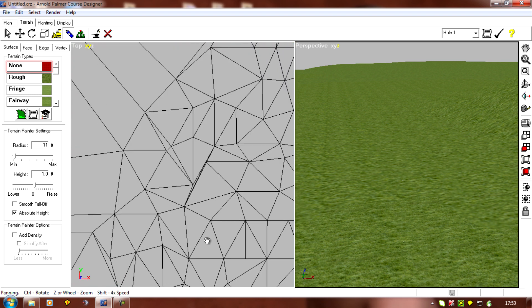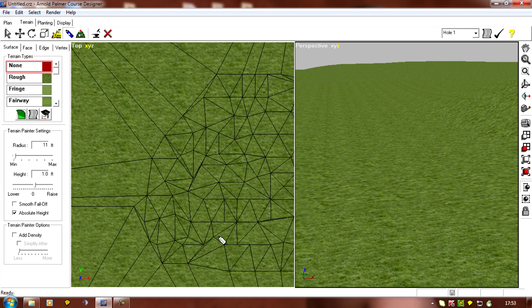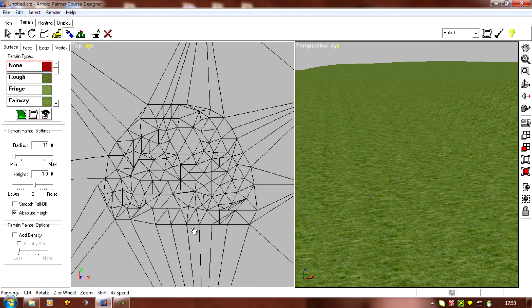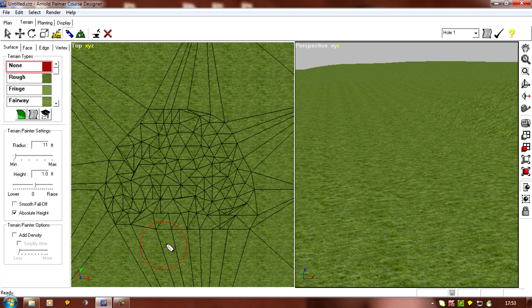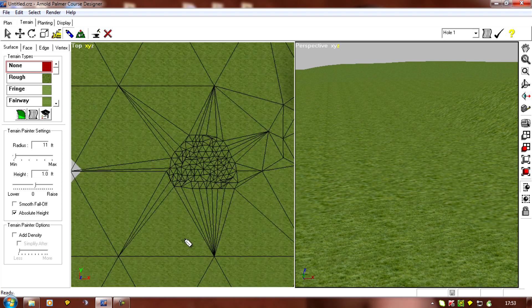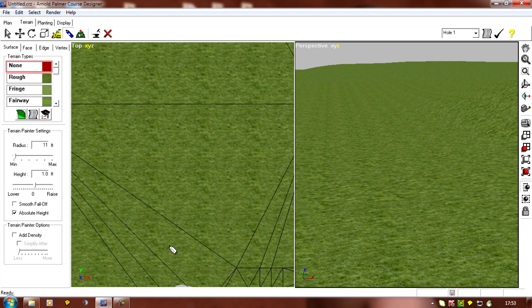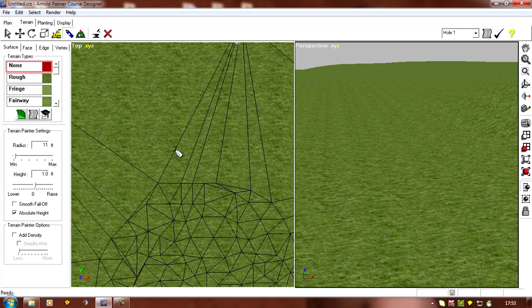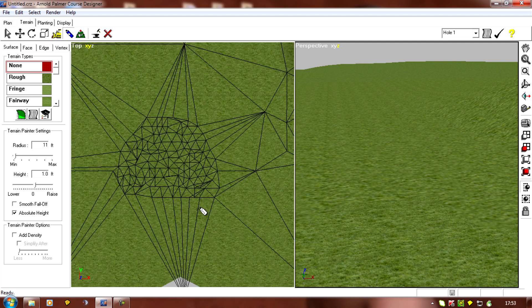So there may be a really easy technique to get this to work well, but I'm afraid I don't know it so somebody else is going to have to show you how to use the terrain painter really effectively. It's not something I use myself.